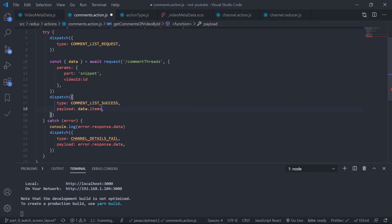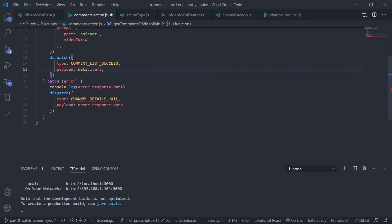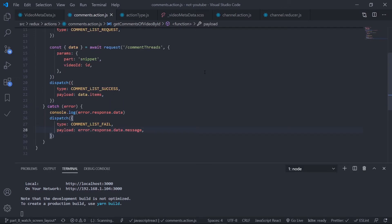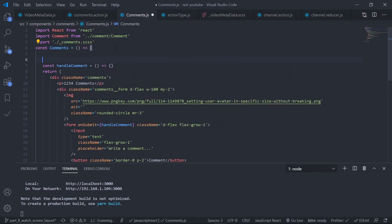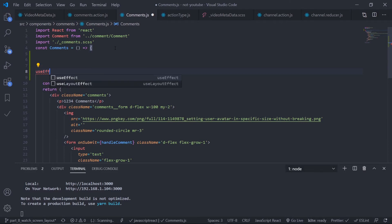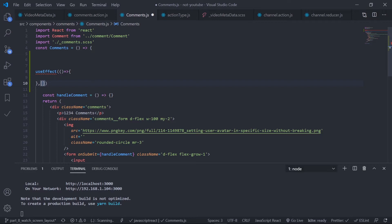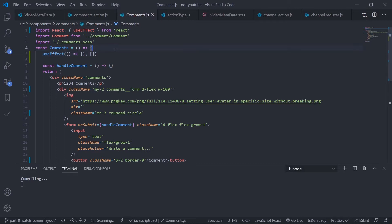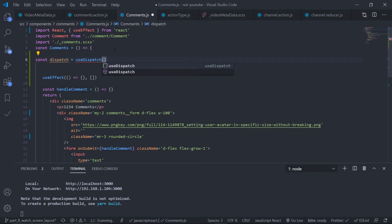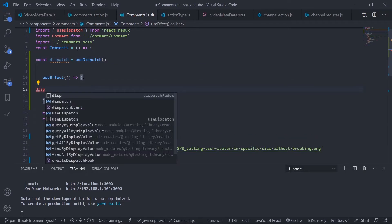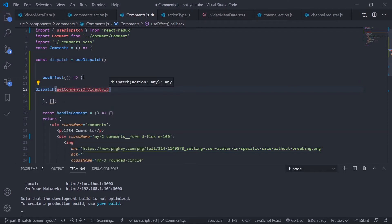When the request is successful, dispatch comment list success — the payload is data dot items. If anything goes wrong, log the error and fire comment list fail with response dot data dot message. Save this and now dispatch this action creator inside the comments component using useEffect, importing it from React. Use the useDispatch hook from React Redux to get the dispatch function.